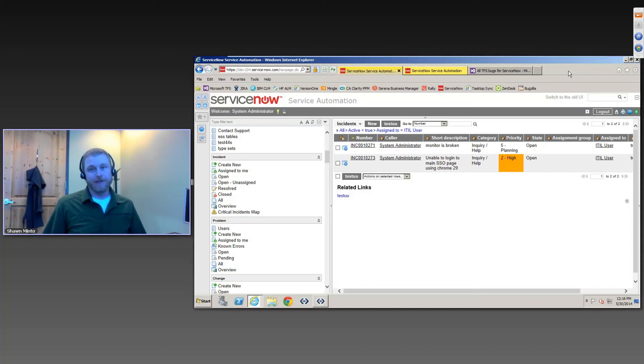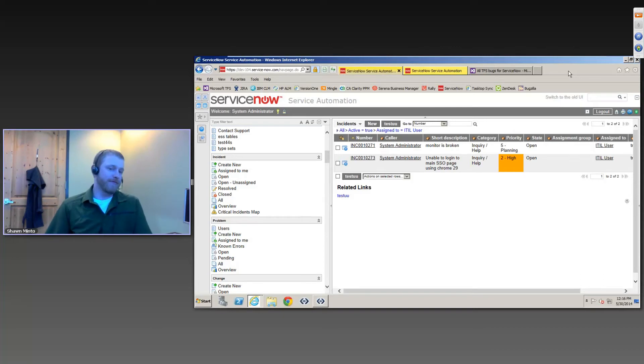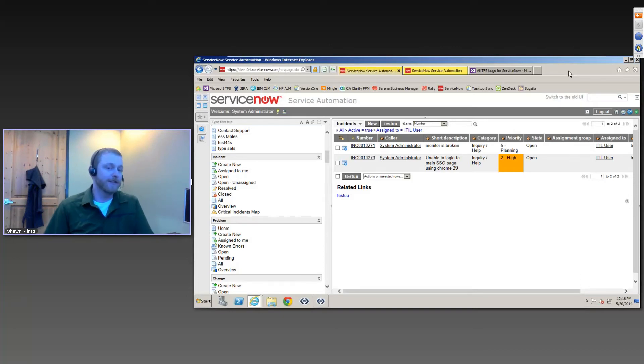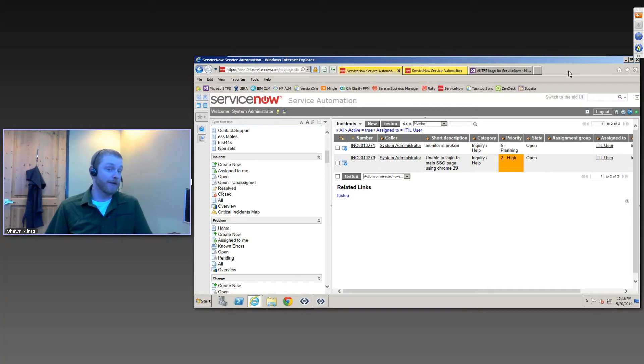Here, what I'm going to show you is ServiceNow with TFS. ServiceNow is actually a help desk incident system and it also has a lot of other functionality behind it. But what I'm going to show today is this help desk escalation pattern.